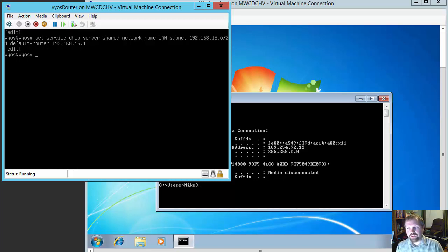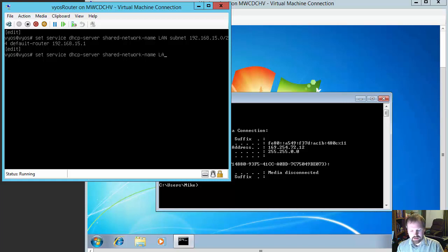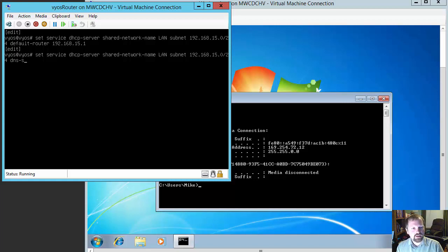Now we want to add a DNS server. So we're going to do: set service dhcp-server shared-network-name LAN subnet 192.168.15.0/24 dns-server. And we're going to give it the router as the DNS server as well: 192.168.15.1.